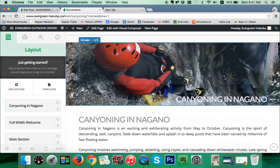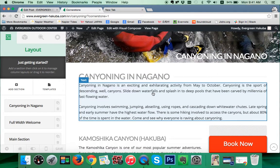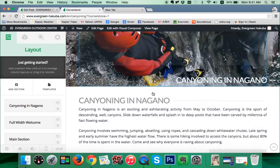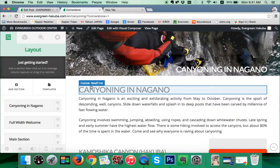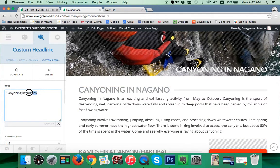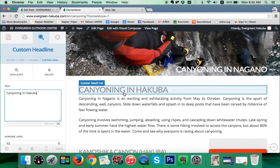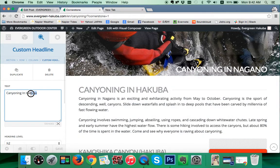For now we're looking at editing, so we're just going to scroll through the page and click on the things we need to update. We've got our heading here. If we wanted to change this to, for example, 'Canyoning in Hakuba,' we simply edit here and the page will update. We don't need to save every time — we can just do this when we're finished. So we'll change back to Nagano.